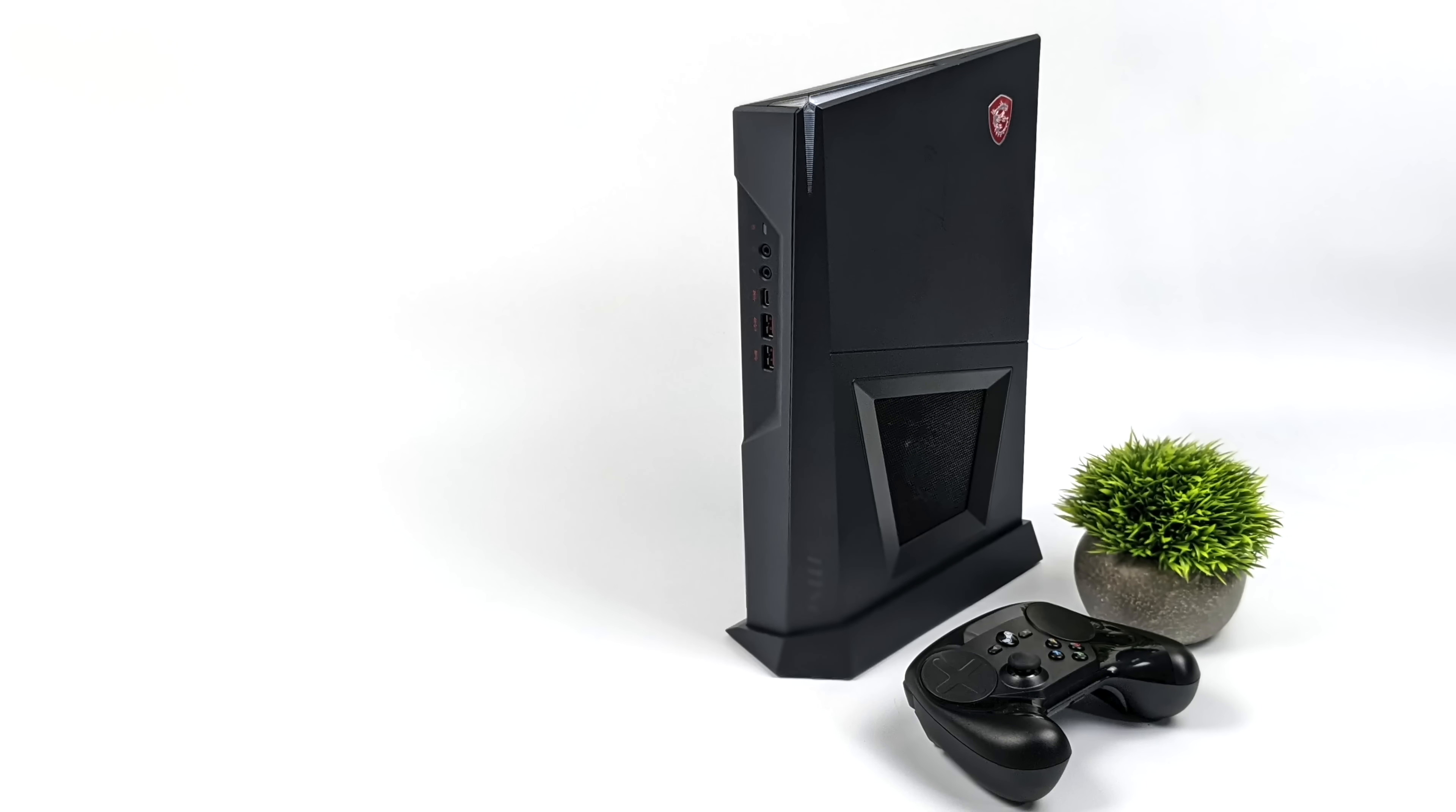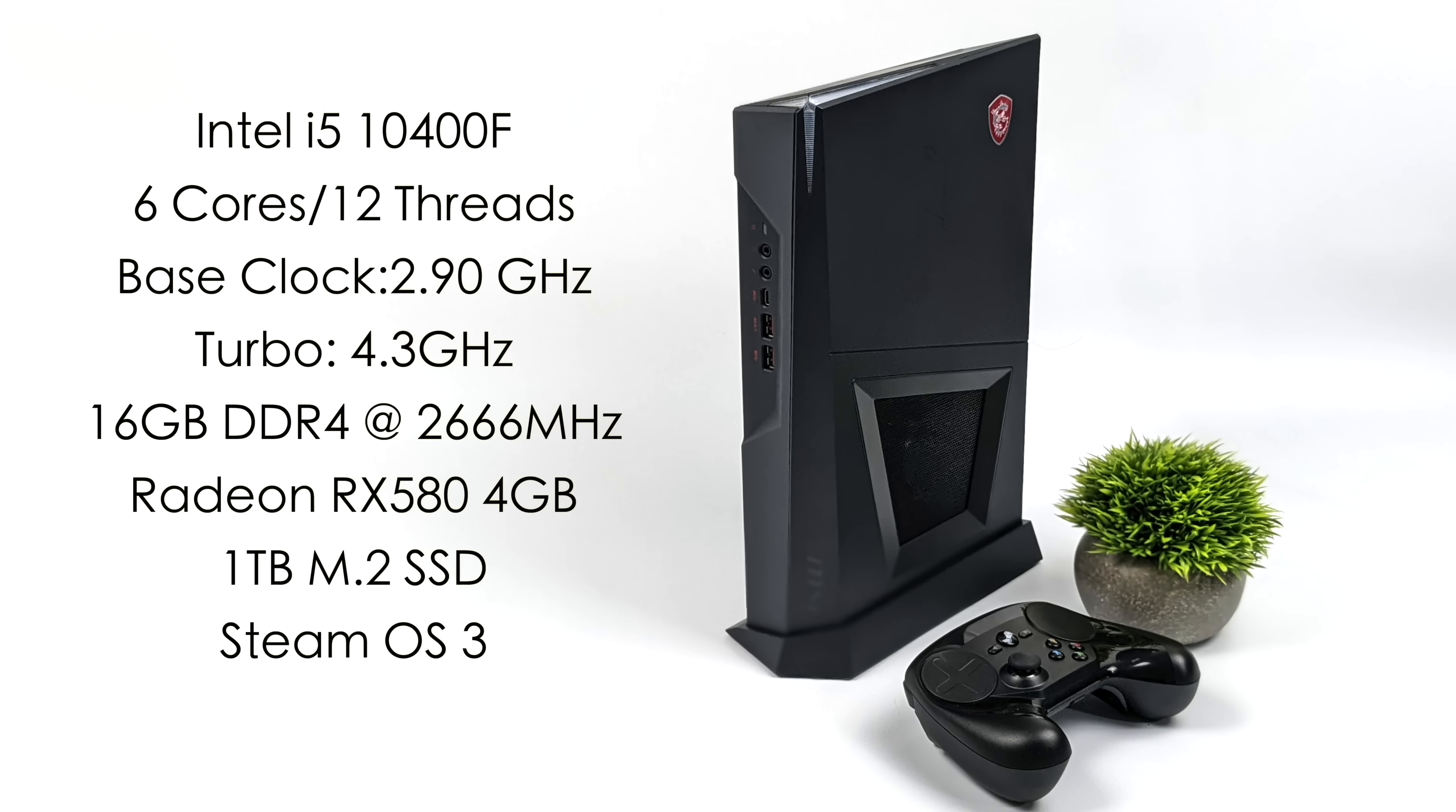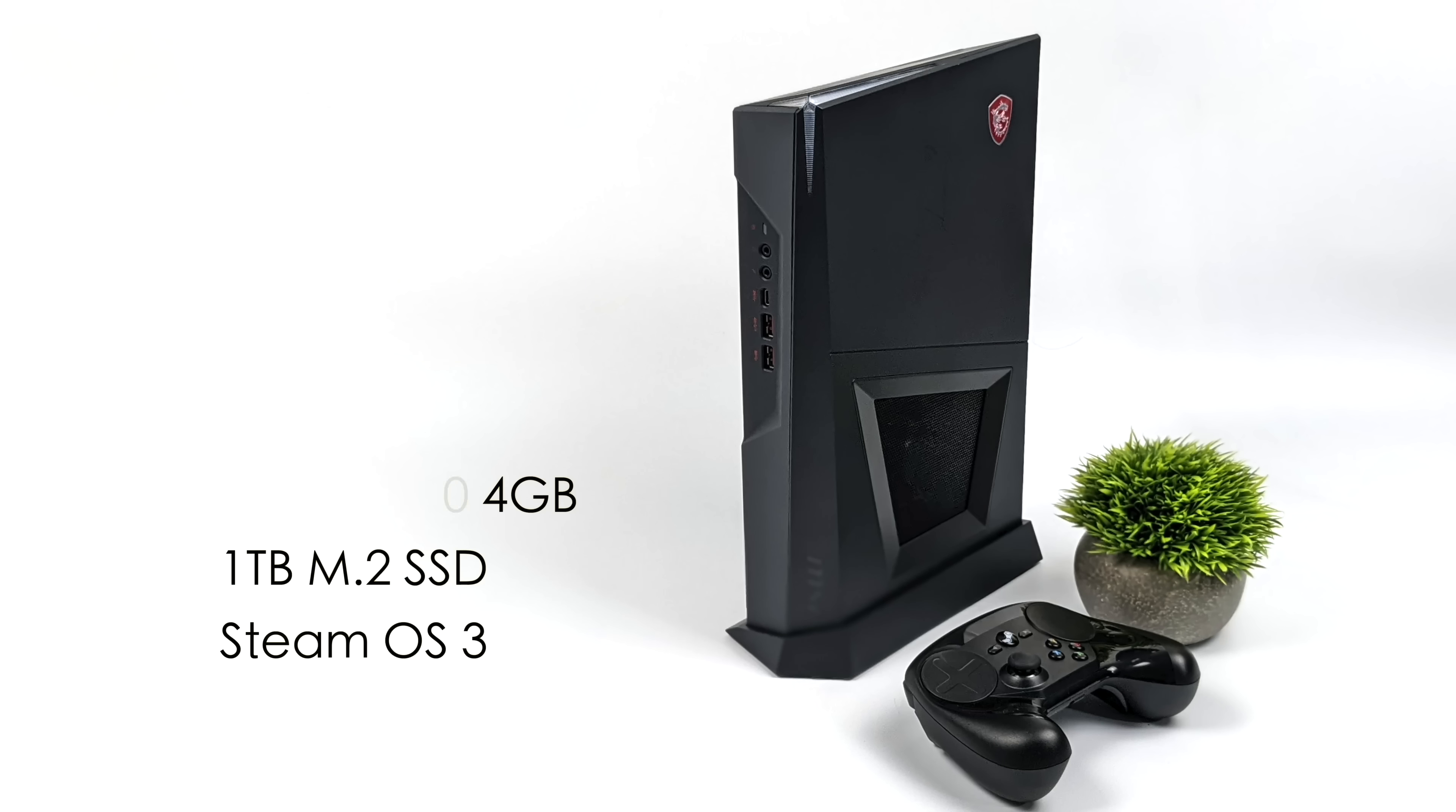When it comes to the overall specs, we've got that Intel i5-10400F, 6 cores, 12 threads. It's got a base clock of 2.9 and a turbo up to 4.3, but this will turbo on all cores up to 4 gigahertz and most of the time that's what it's sitting at in Linux. 16 gigabytes of DDR4 running at 2666, a Radeon RX 580 4 gigabyte model. This does have Wi-Fi 5 and Bluetooth 4.2 built in, and right out of the box it did have an Intel card so it works in SteamOS 3 perfectly.